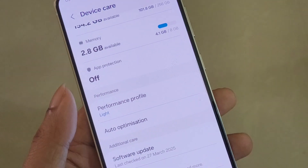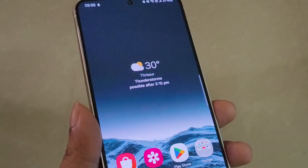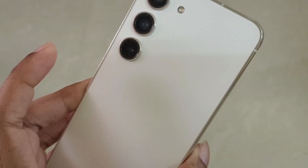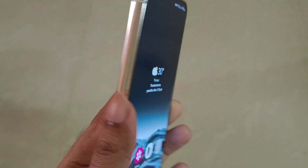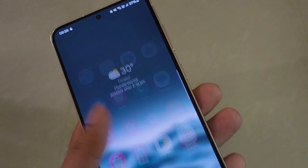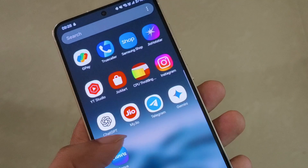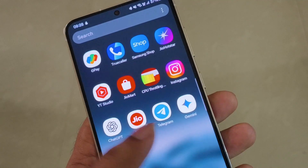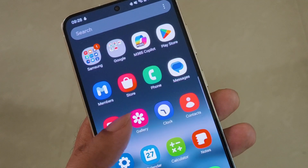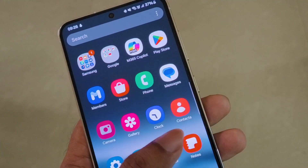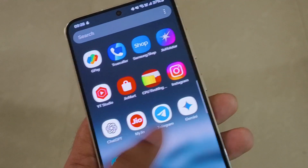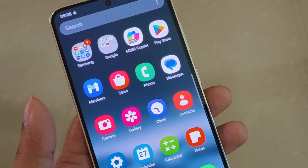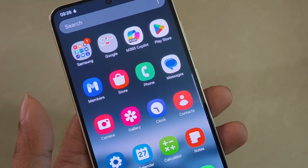That was my review of the Samsung Galaxy S23 March security patch update. Hope you found it helpful. If you did, don't forget to like, share, and subscribe. Thank you!